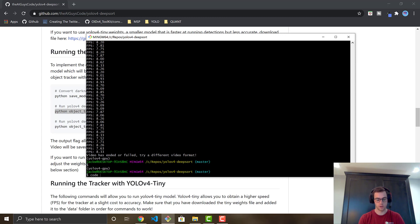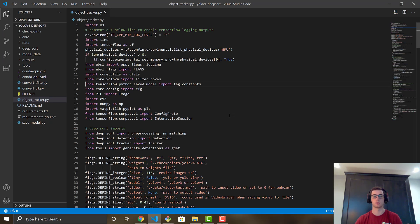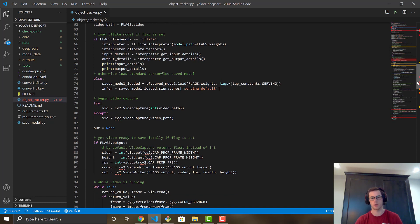To edit the allowed classes, open the code in VS Code by running 'code .' or any editor you prefer. Open object_tracker.py — that's the main script with all the functionality. I've commented the code thoroughly so you can understand how YOLOv4 grabs detections and feeds them into DeepSORT for object tracking.